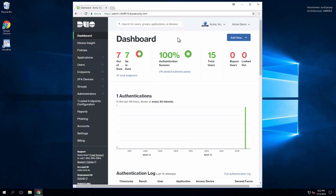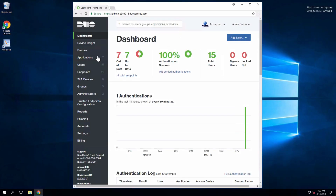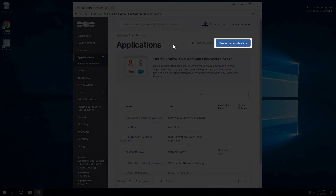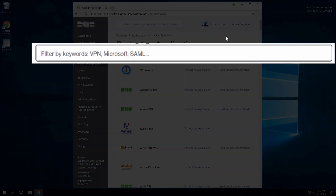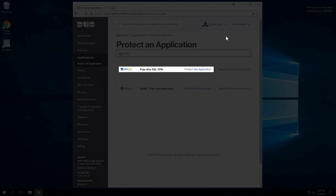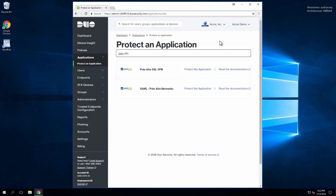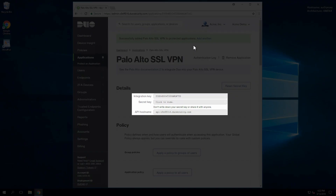On the system where you are going to install the Duo authentication proxy, log in to the Duo admin panel. In the left sidebar, navigate to Applications and click Protect an Application. In the search bar, type Palo Alto. Next to the entry for Palo Alto SSL VPN, click Protect this Application. Note your integration key, secret key, and API hostname — you will need these later during setup. Near the top of the page, click the link to open the Duo documentation for Palo Alto.